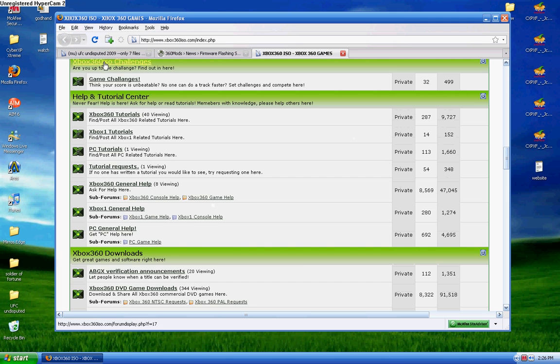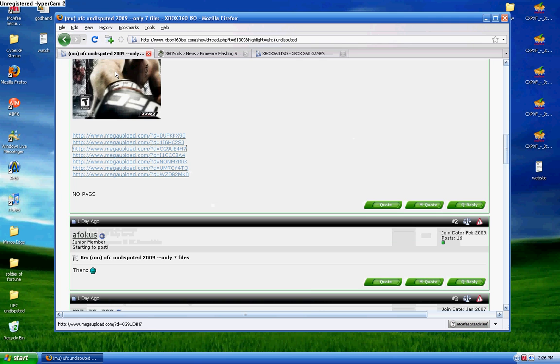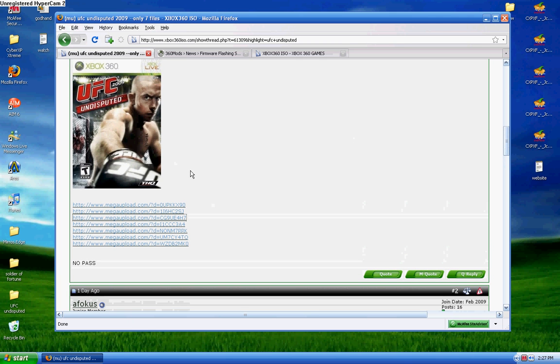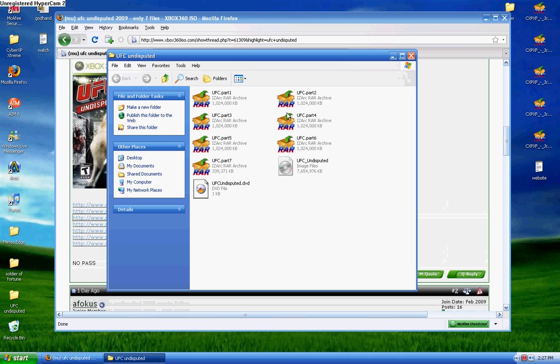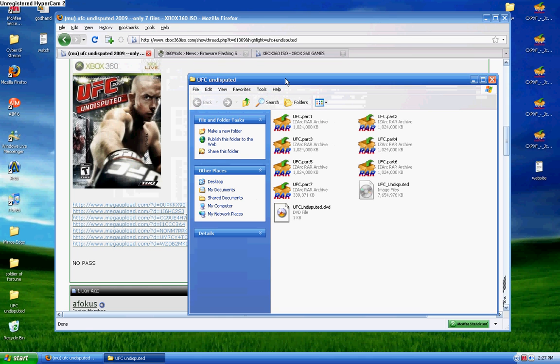Yeah, here. This game is the game I'm going to be burning. I downloaded these files already, they're right here. UFC Undisputed, which came out today actually. If you go to that website sometimes they have games that come out early, released a little earlier than the date that's in store.